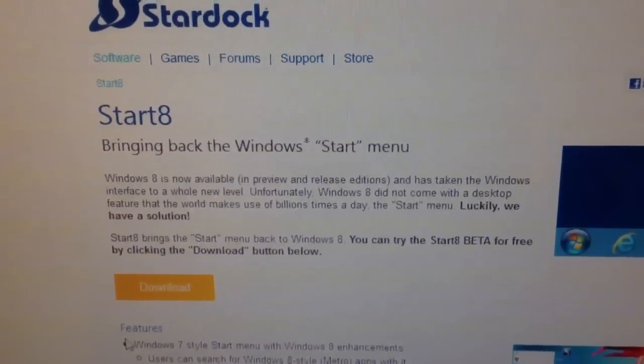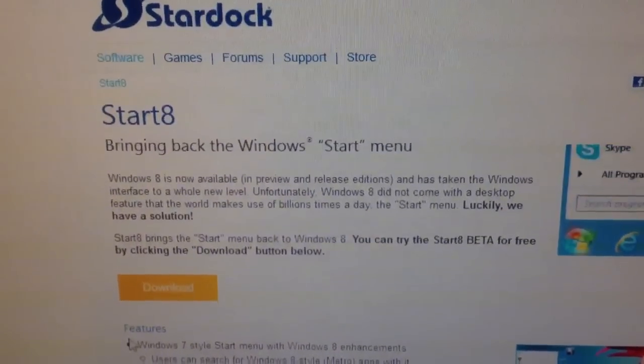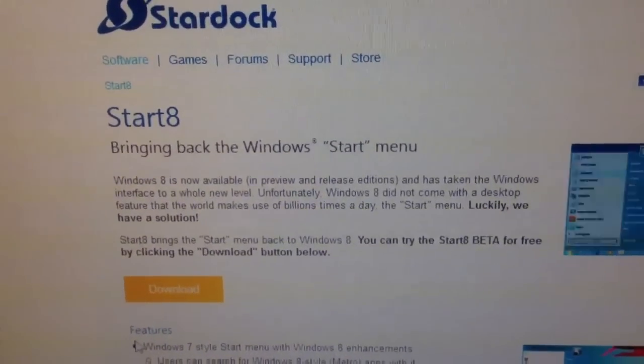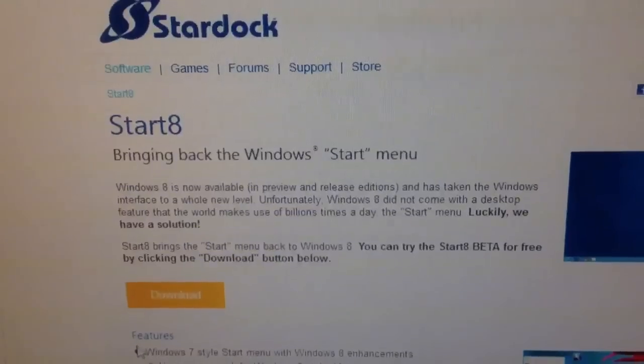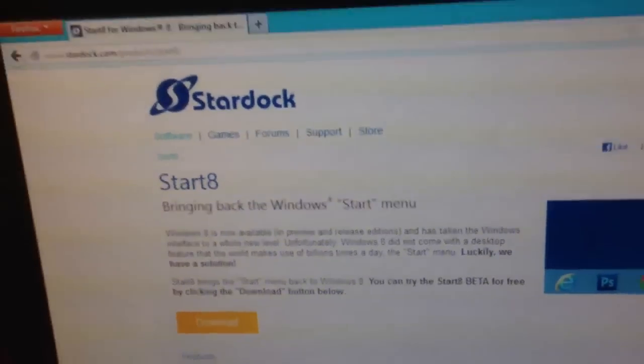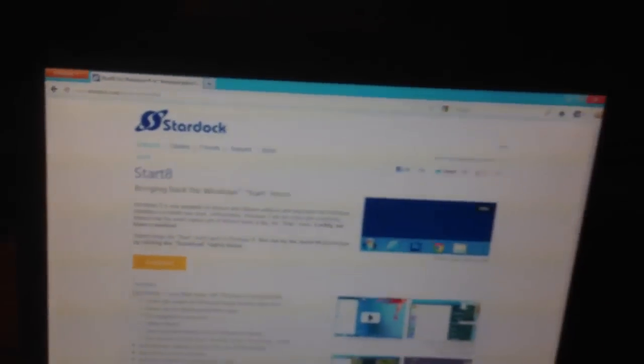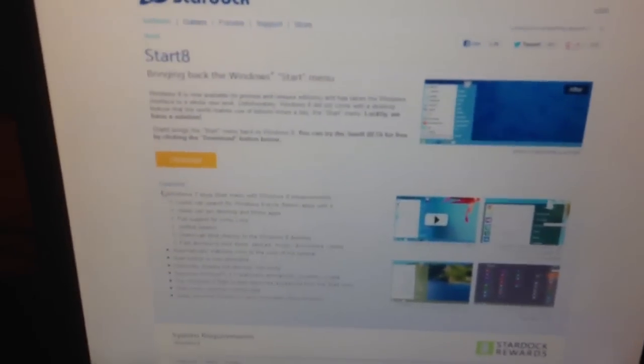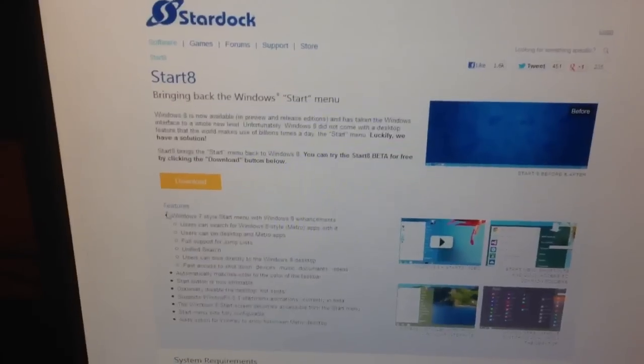Start 8 brings the start menu back to Windows 8. You can try the start 8 beta for free by clicking the download button below. So, it's in beta right now, which means it's good enough to work. So, I don't see any problem in using it.